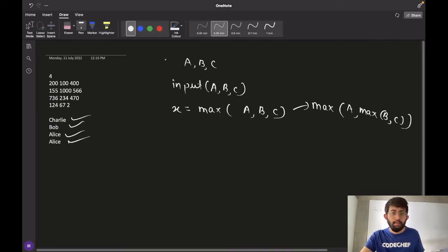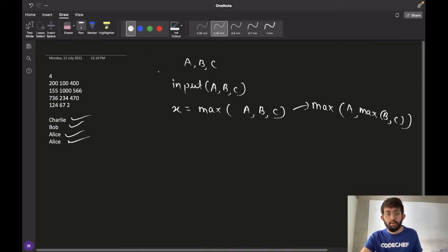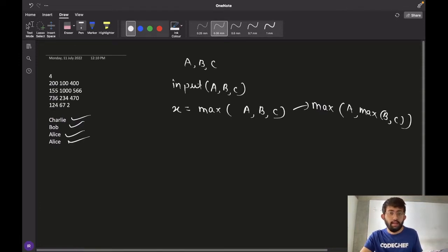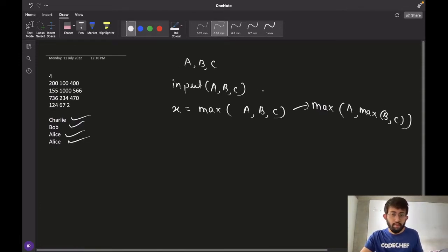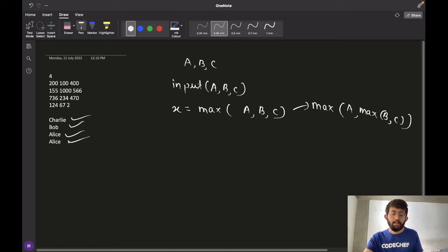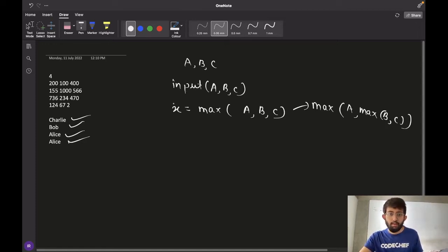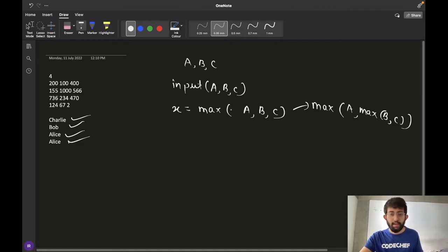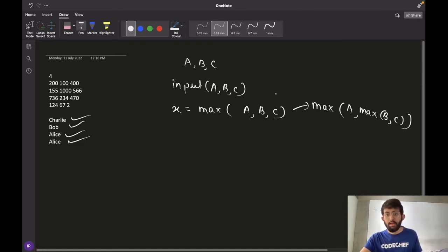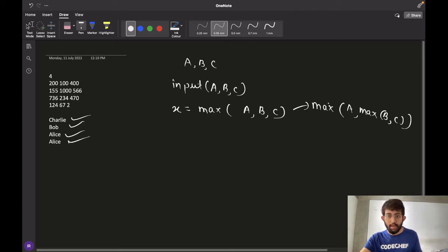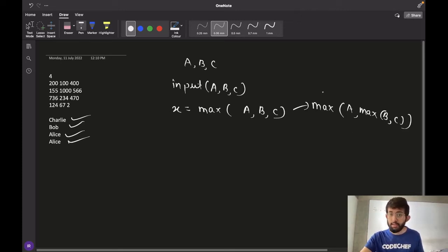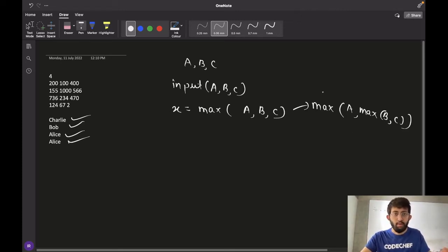So let's have a look at the algorithm and also write the pseudocode. So we have three integers A, B and C. We take the input and we calculate the value of the highest bid. So let that value be X. X would be max of A, B, C and it can also be written as max of A, max of B, C, if your max function can only take two parameters.